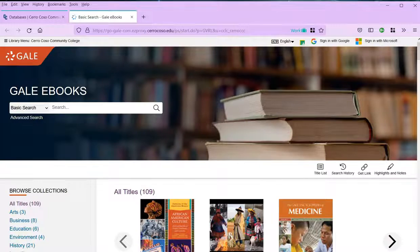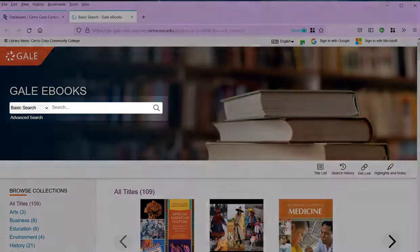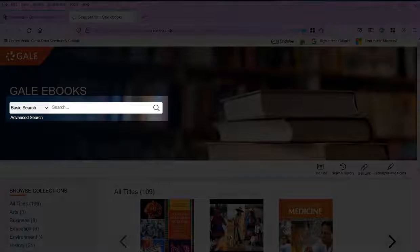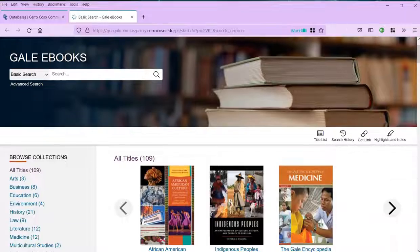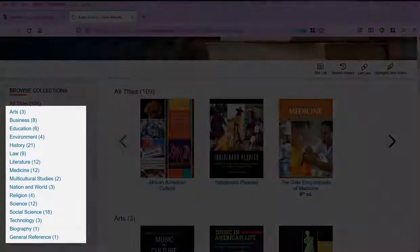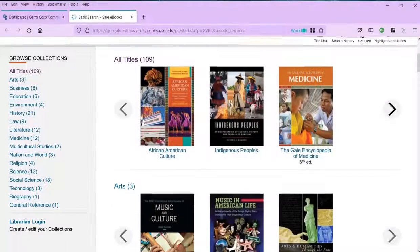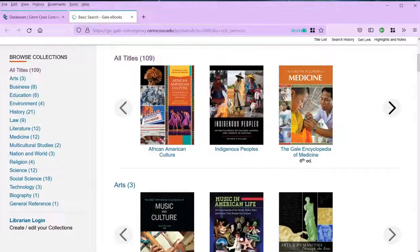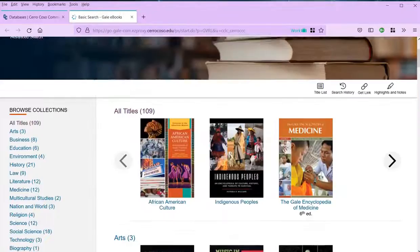Once you're in the database, you can see the search box at the top and all the individual eBooks down below. They're grouped by subject, so you can jump straight to one if you need to.